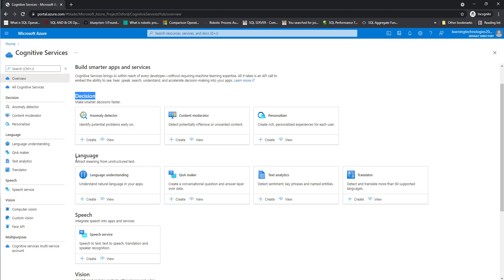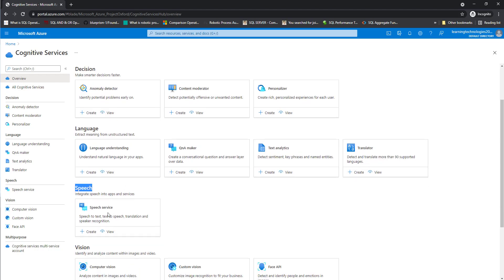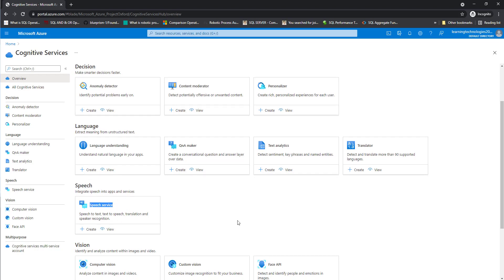There you can see another one, language cognitive, which is language understanding, Q and A, text analytics, translator. There if you see another one, speech to integrate speech into our applications and services. In that case, we are having speech service.